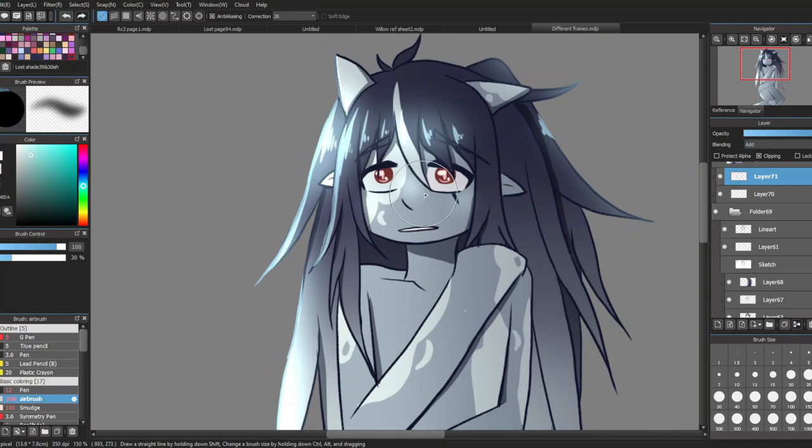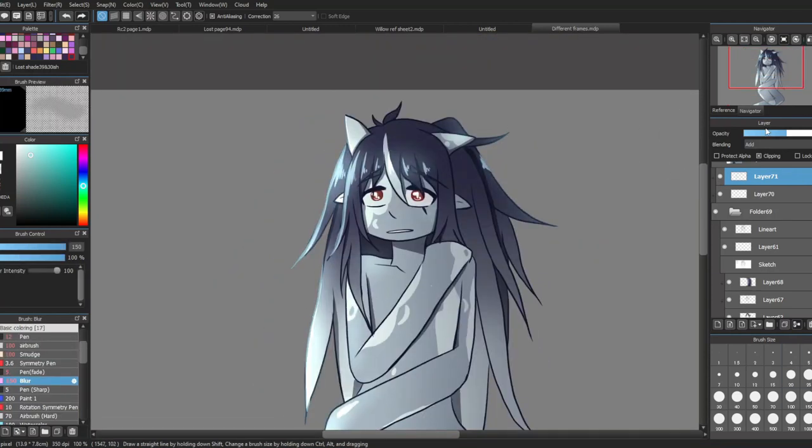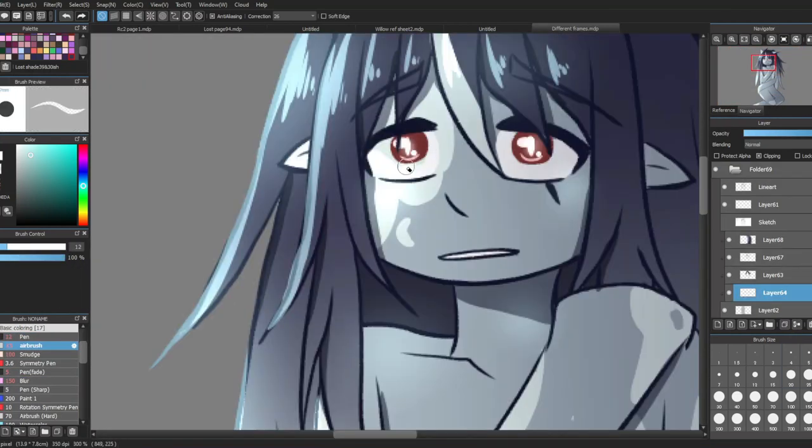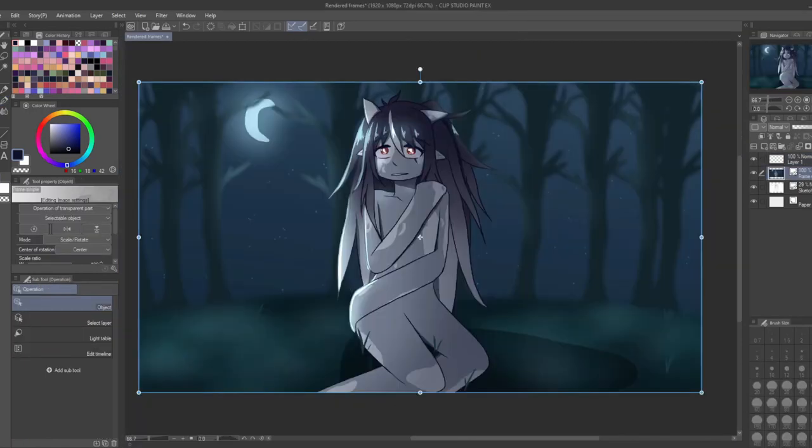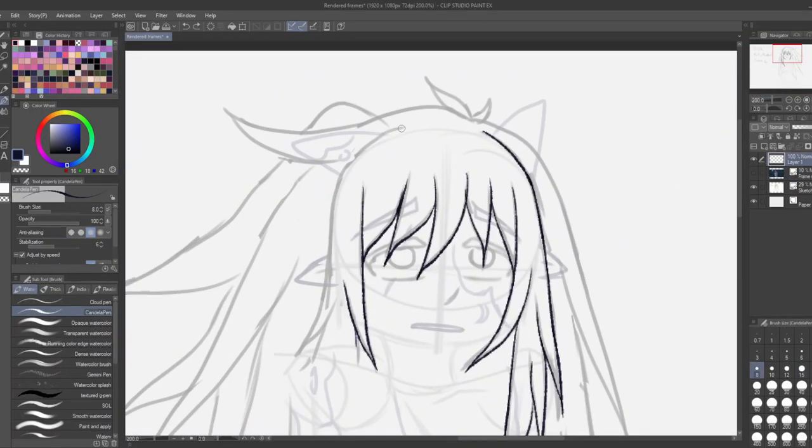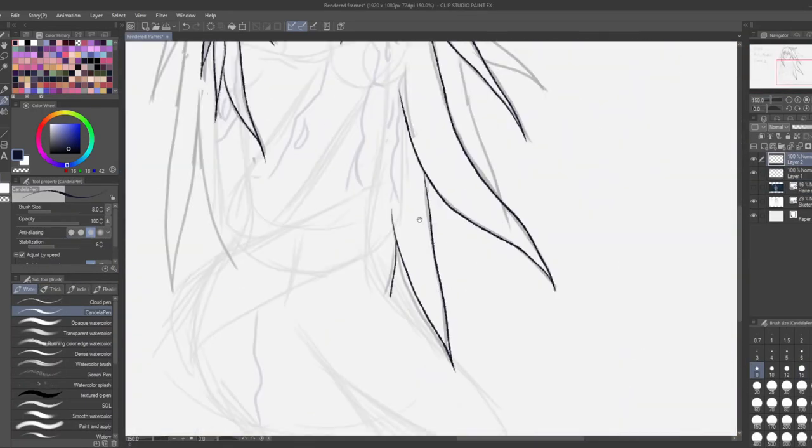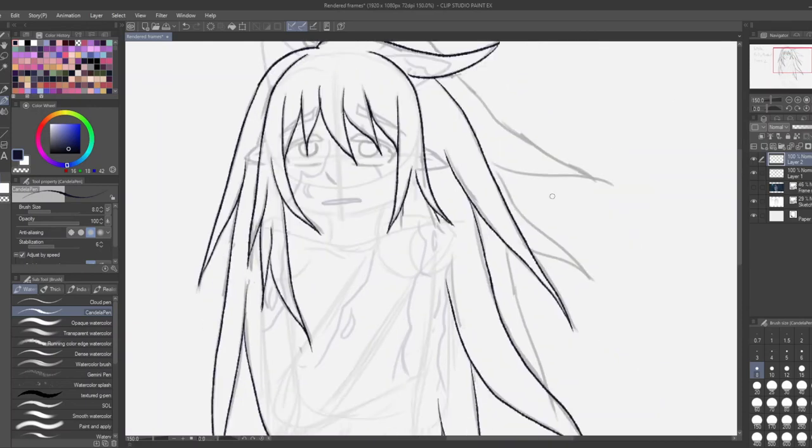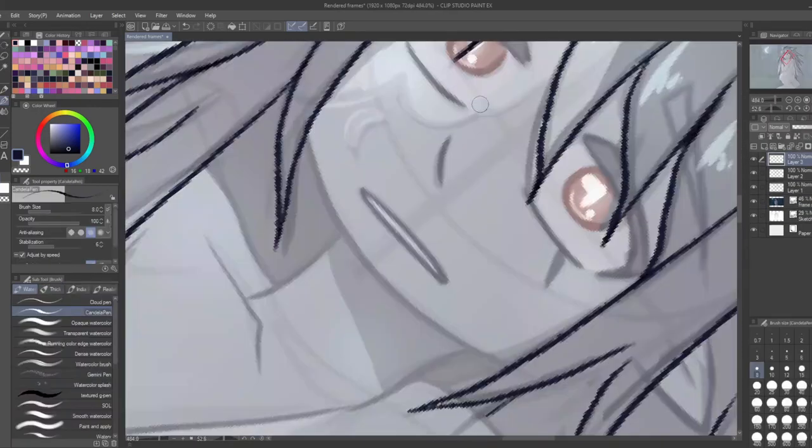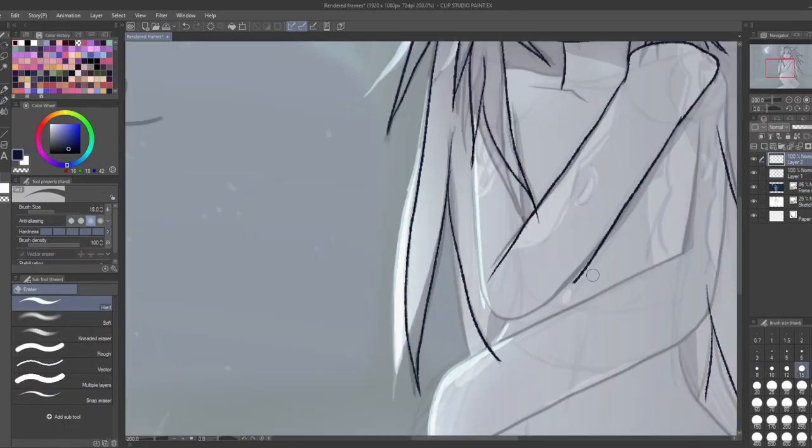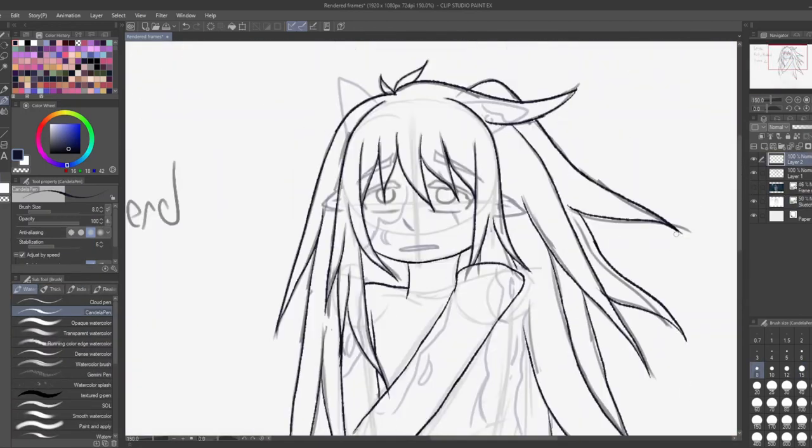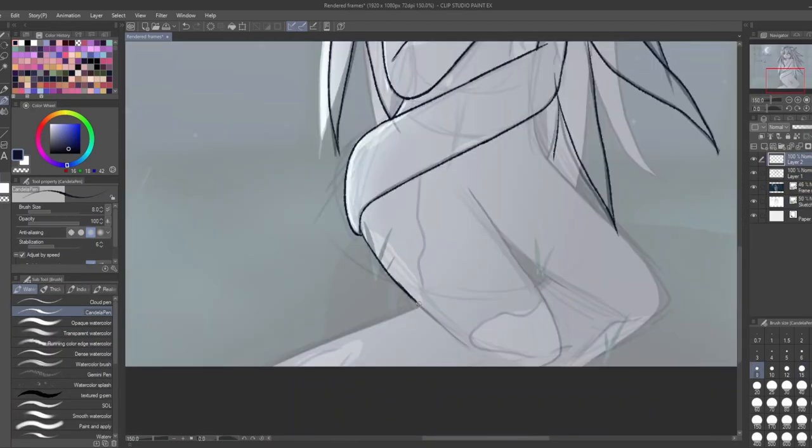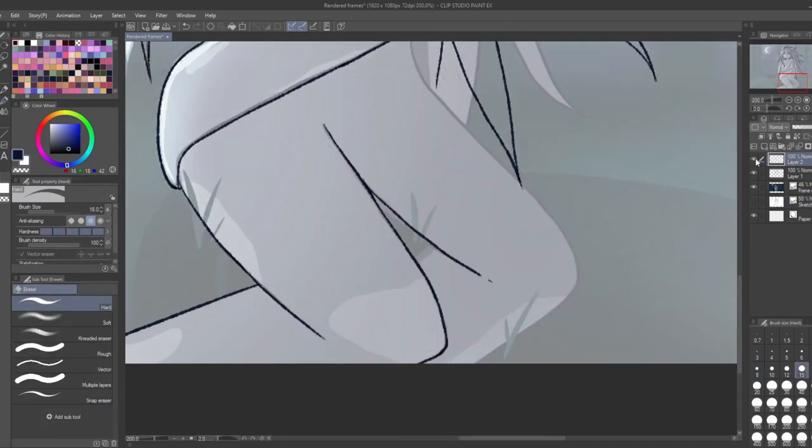With that, that was the first frame, and now the second frame was done in my fully rendered style. This style has some similarities to my comic style but maxed out a lot, and this is the style I use in most of my artworks. I did this one and most of the frames in Clip Studio Paint, and first I use the candela brush for the line art and I'll use this sort of hatching shading above it.